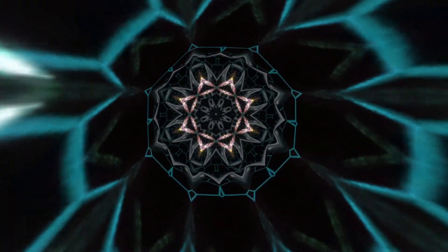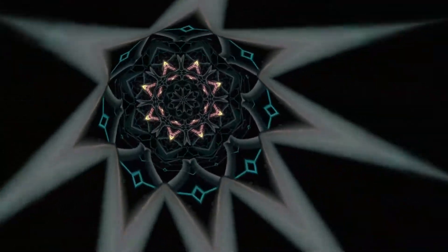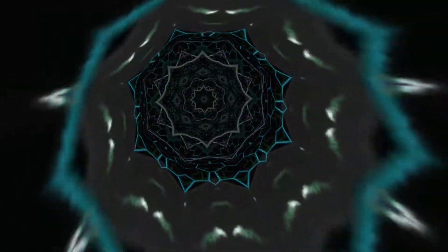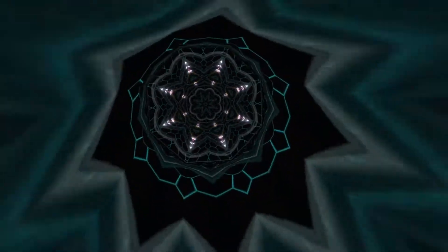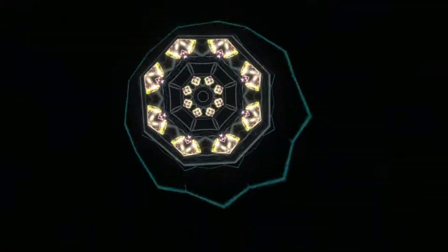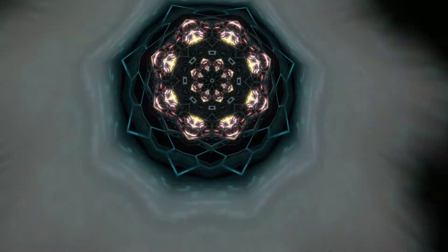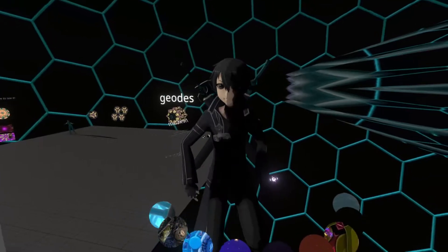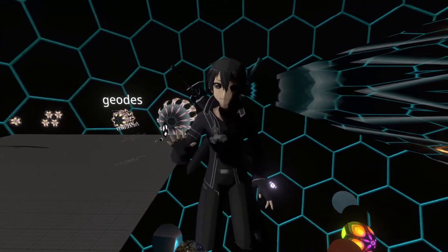Swap out a background like this one. It's so much fun. Anyway — Kaleidoscopic Playground. You can find it in Neos.